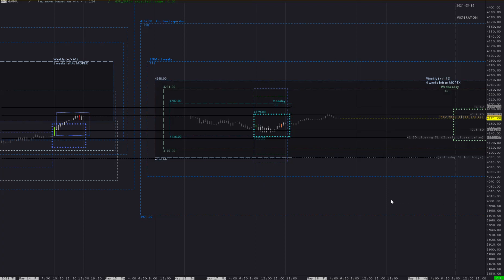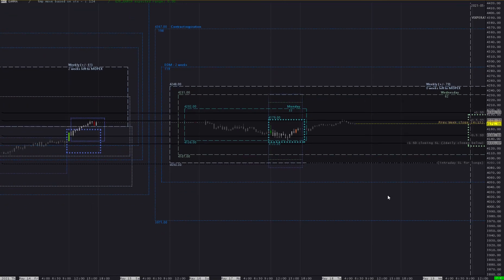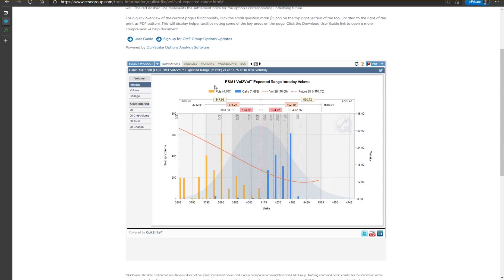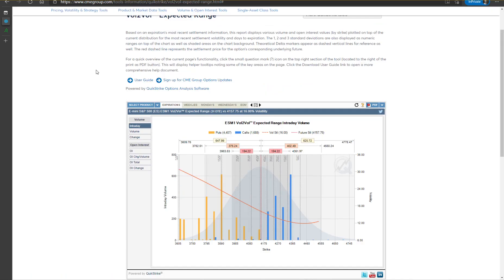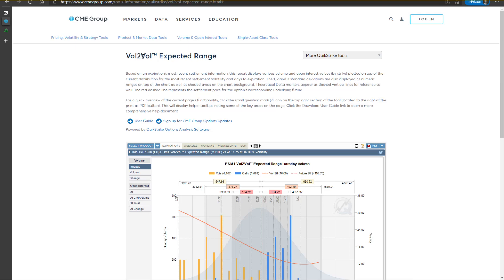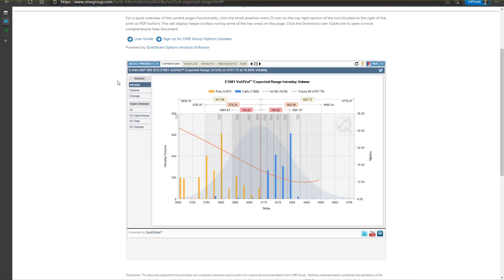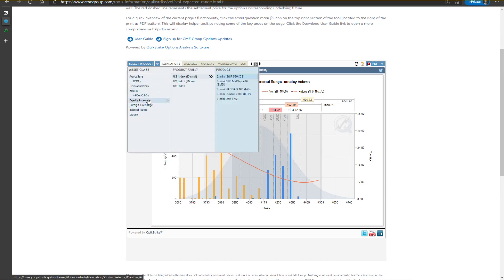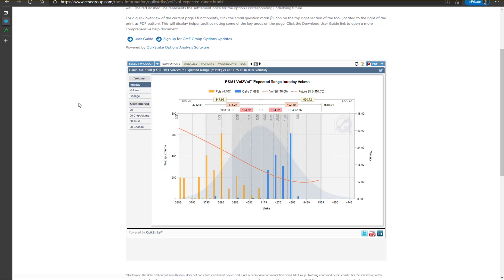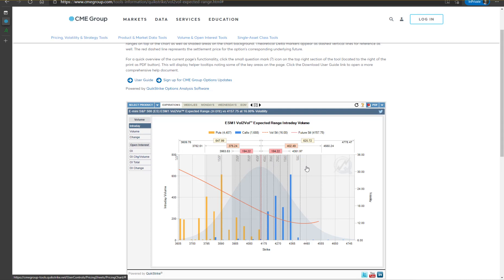In order to plot implied volatility ranges and bands, you have to first go to the CME site and get the Vol-to-Vol tool. Here it is for ES options — not that big volume, but those ranges are pretty much the same as on SPX.